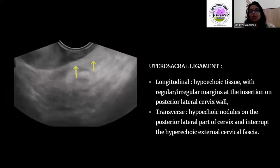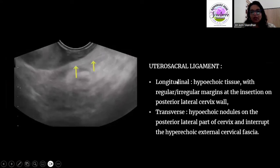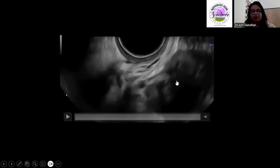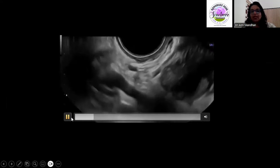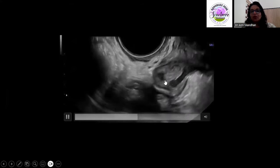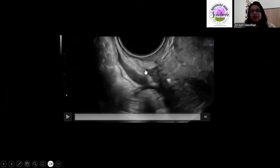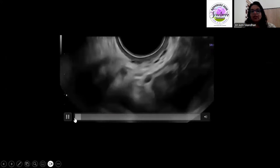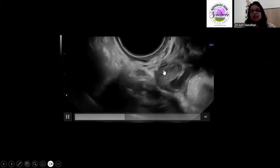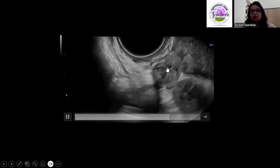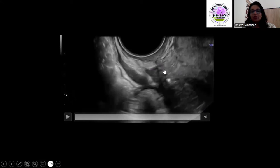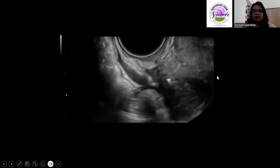We often find deposits along the uterosacral ligaments. In this particular case, you can see an endometrioma, and when you trace further you see deposits along the uterosacral ligament with thickening of the ligament. This is an ovarian endometrioma with adherence to the uterus, plus a deposit along the uterosacral ligament.